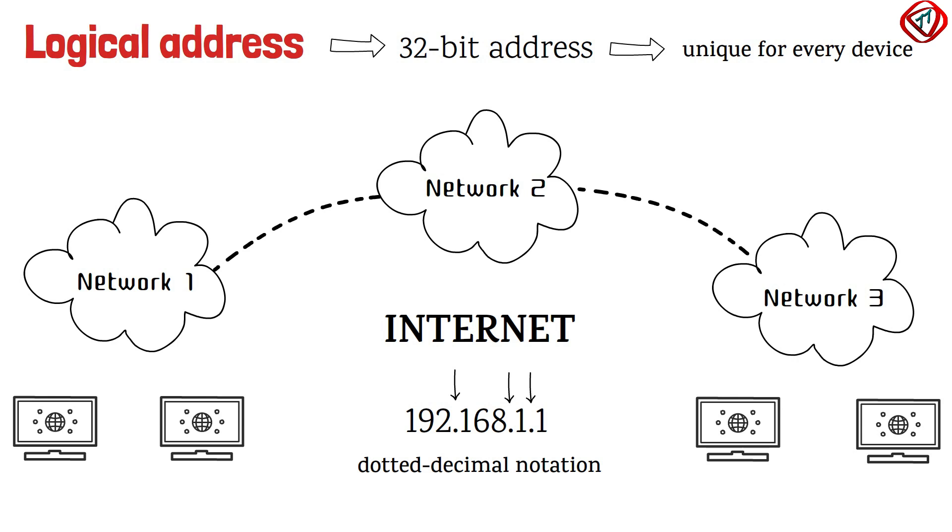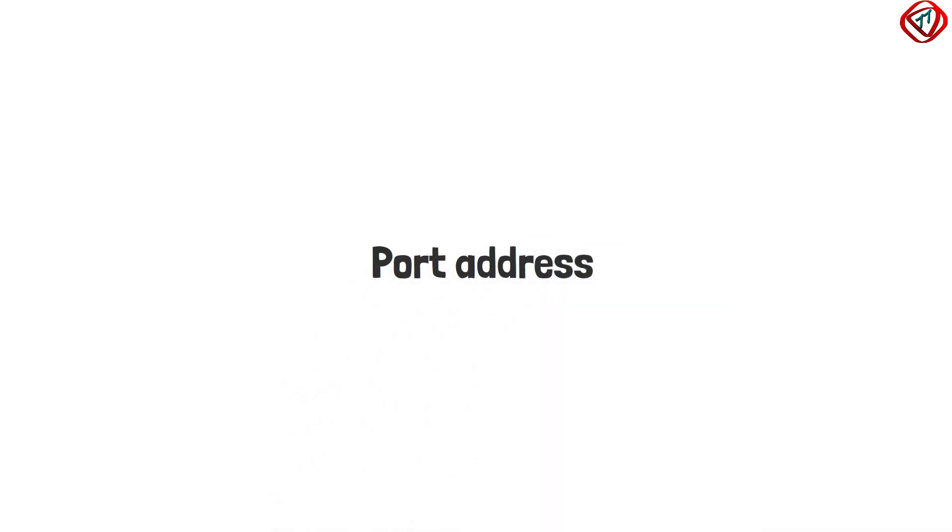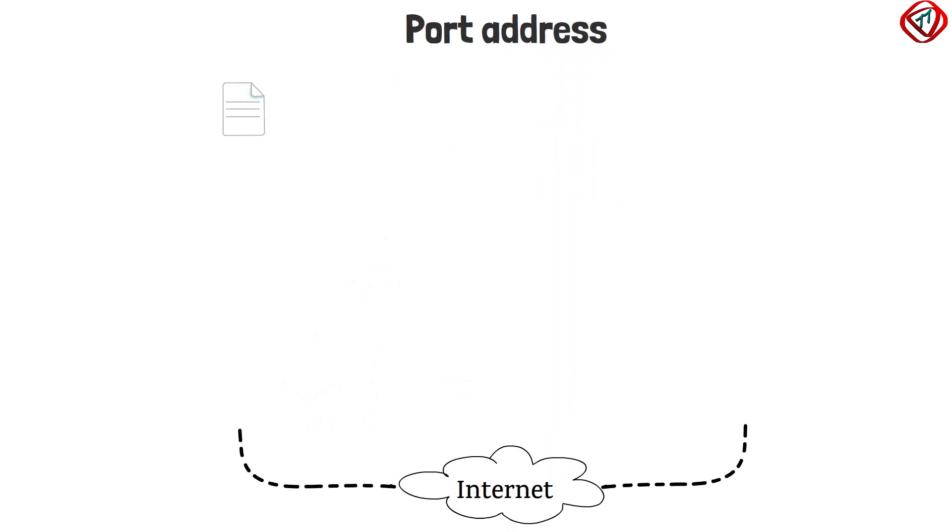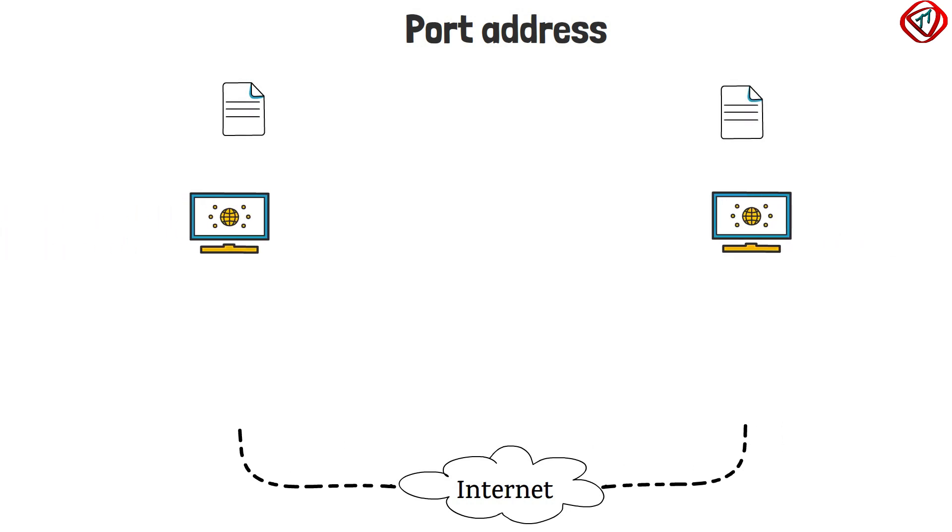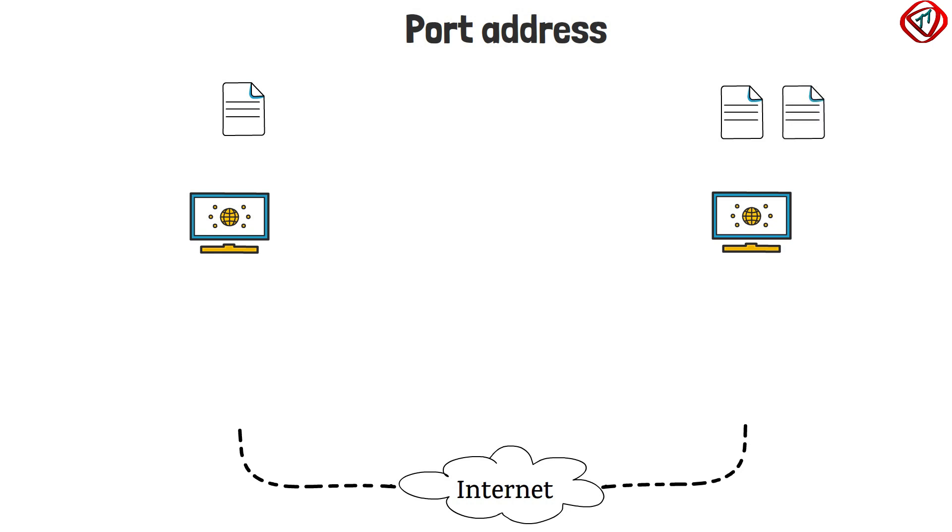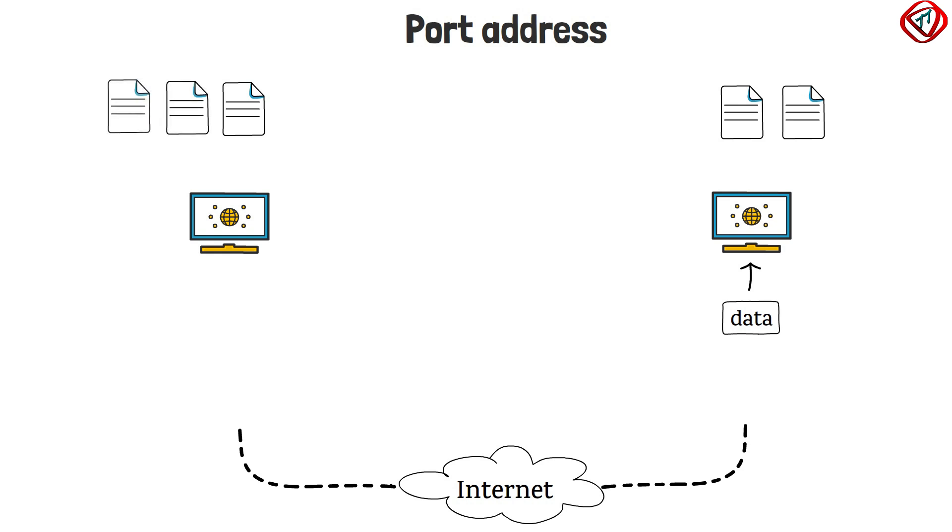Now, port address. In a network, a process running on one computer sends data to another process running in another computer. The destination host can have multiple processes running simultaneously. So, once the destination host receives the data using physical and logical addresses, it should be delivered to the right process. For this, each process is assigned a label called port address. Port address in TCP IP is 16-bit in length.